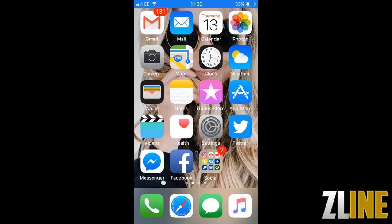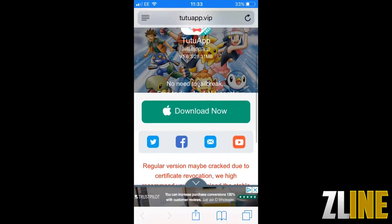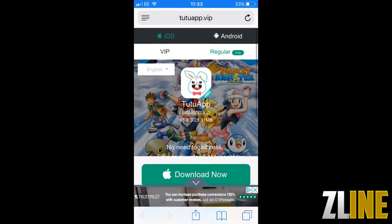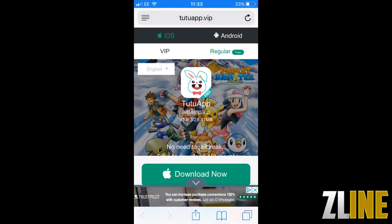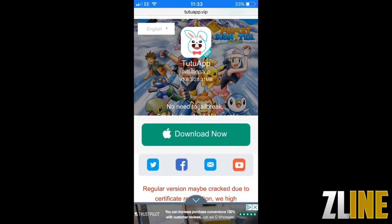First you need to go to this website, the Tutu app. I will link it in the description. You've got to be on your phone and it's got to be on the Safari app.